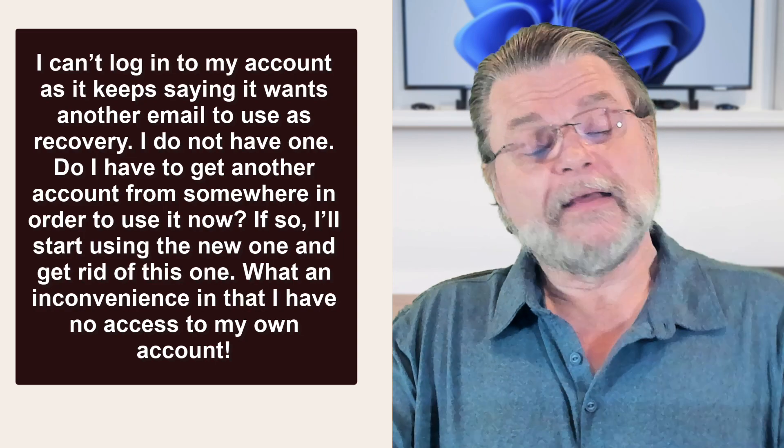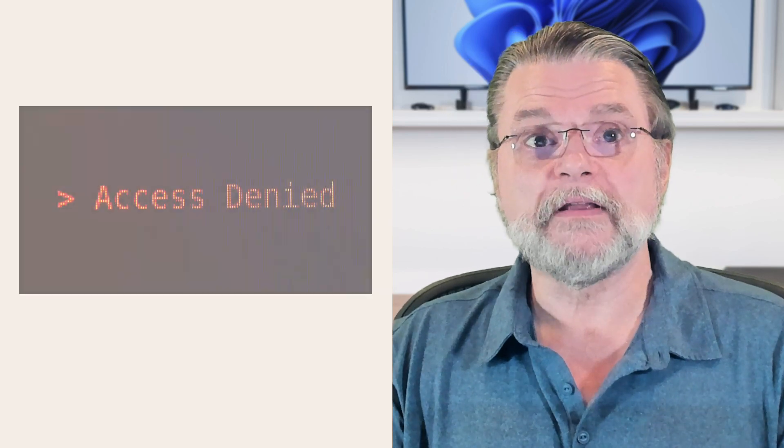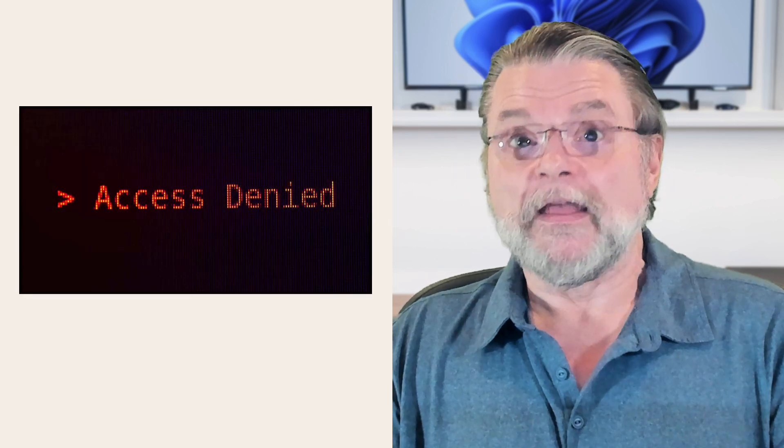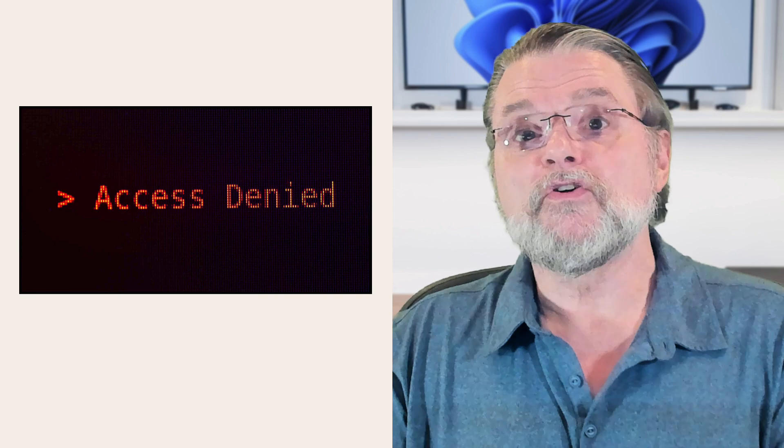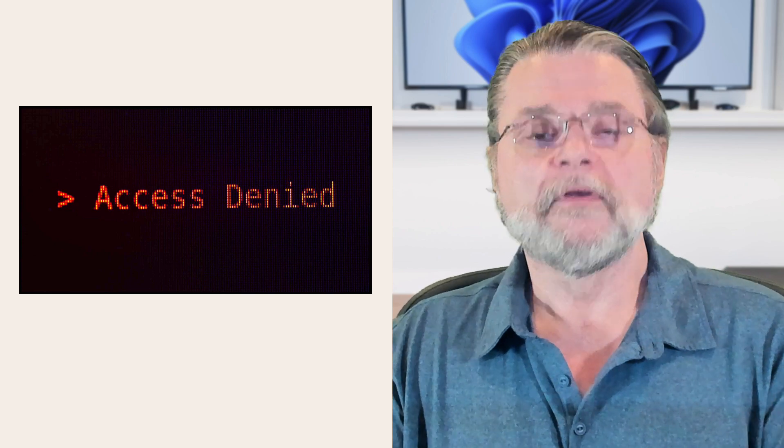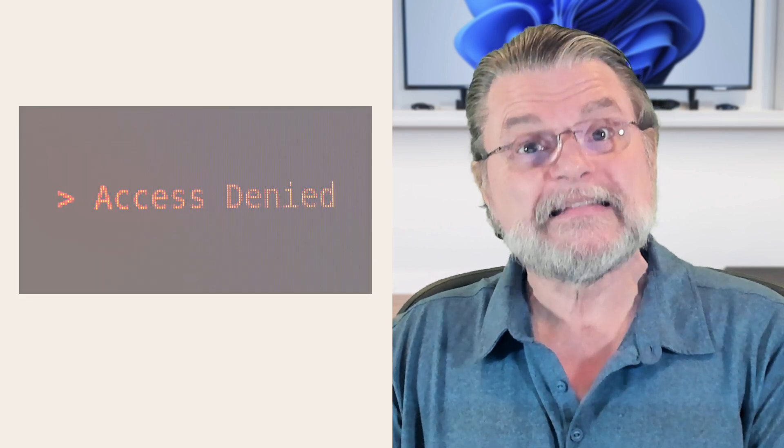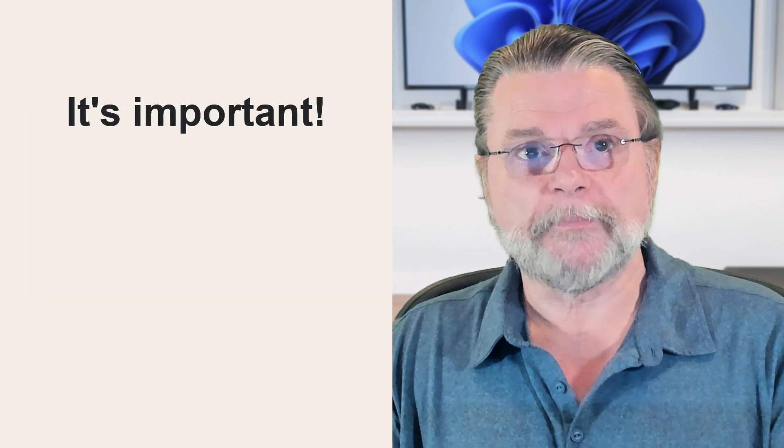So no, this is not some conspiracy to get you to create yet another email address. Heck, the email address doesn't even have to technically be yours, but it does have to be set up before you need it. And to be clear, it is incredibly important to both set it up and keep it up to date.